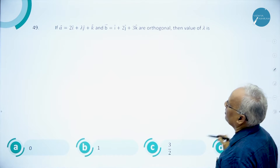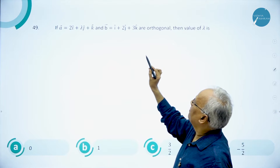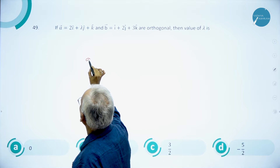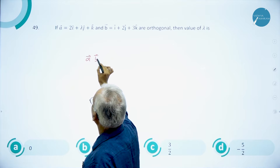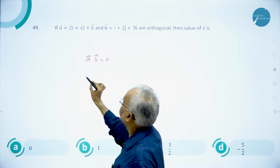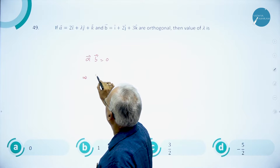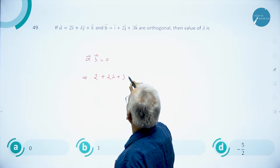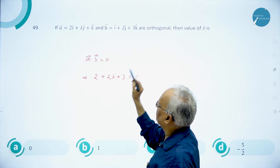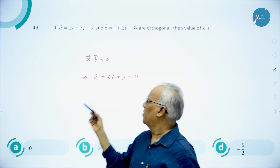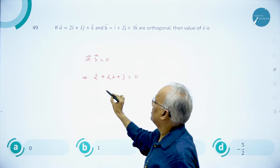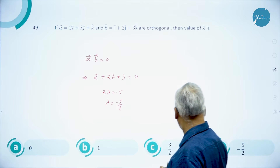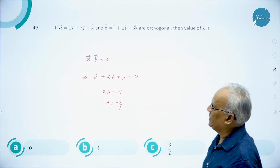Question 49: if vectors a and b are orthogonal, find the value of λ. Orthogonal means perpendicular, so a·b = 0. The dot product is 2×1 + λ×2 + 1×3 = 0, giving 2 + 2λ + 3 = 0, so 2λ = -5 and λ = -5/2. Answer is D.